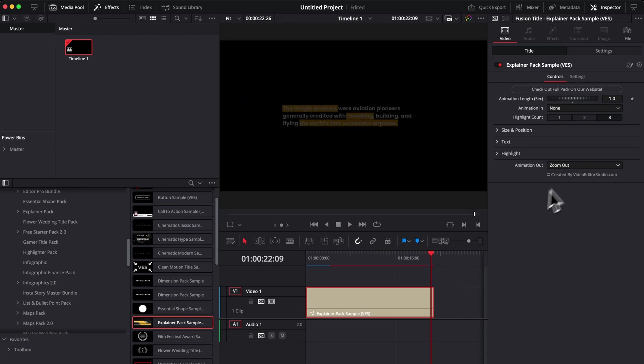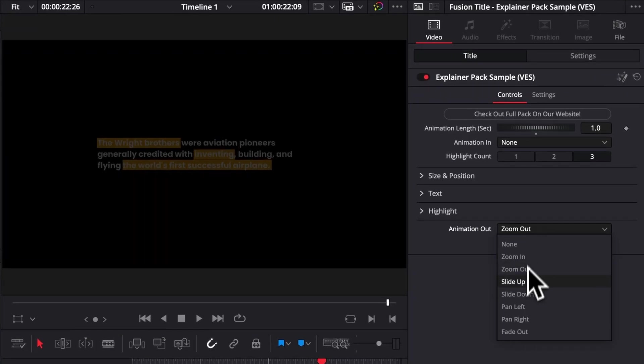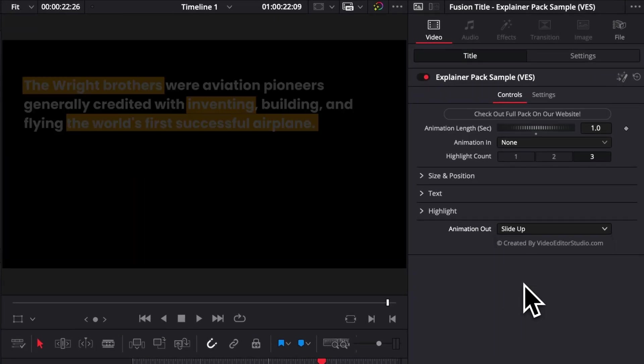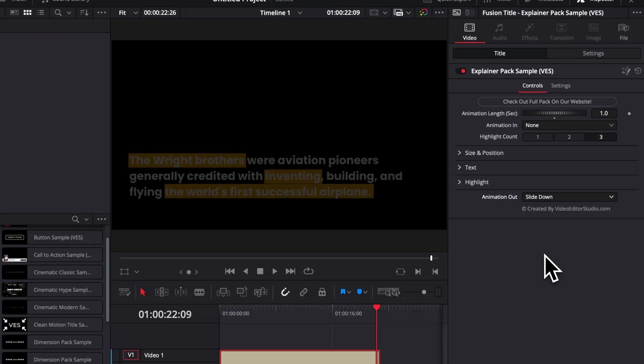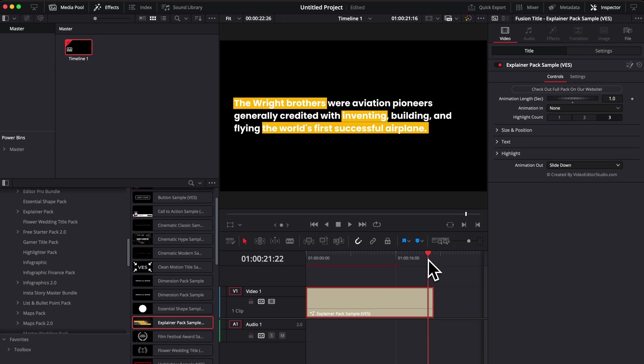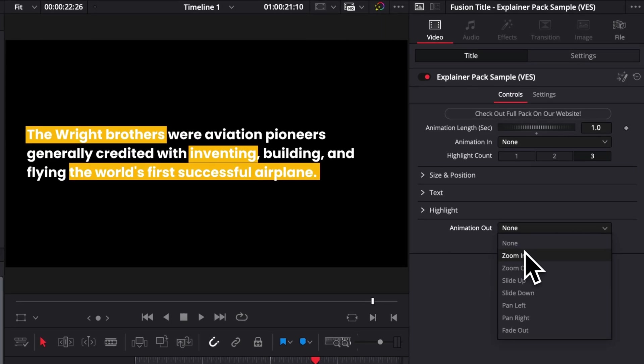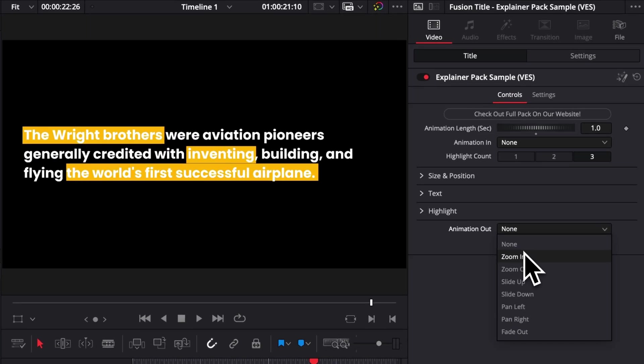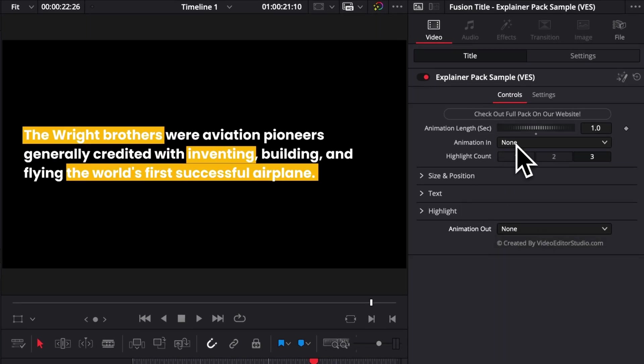So you can have it be a slide up, you can have it be a slide down, so on and so forth. You can also decide to have no animation at all, as mentioned earlier with the animation in. So that's for the animation.